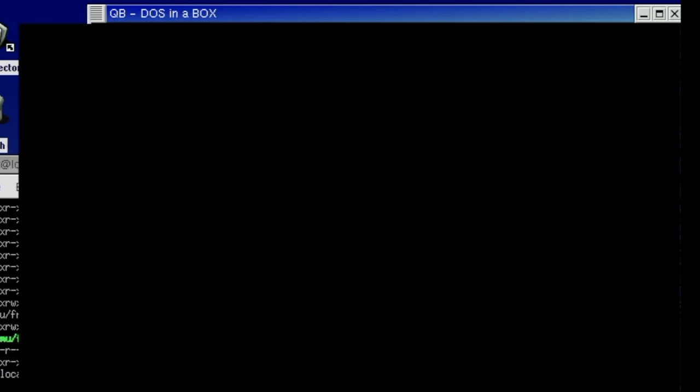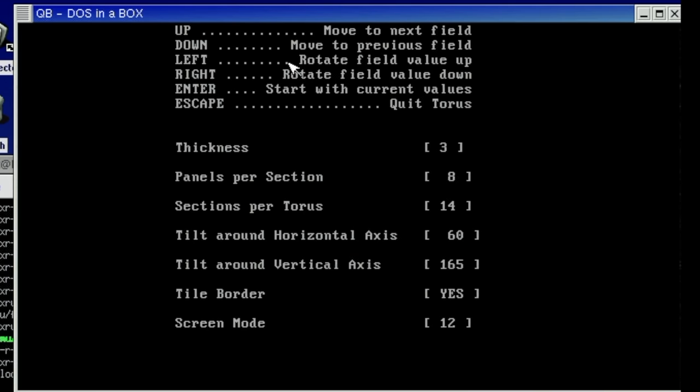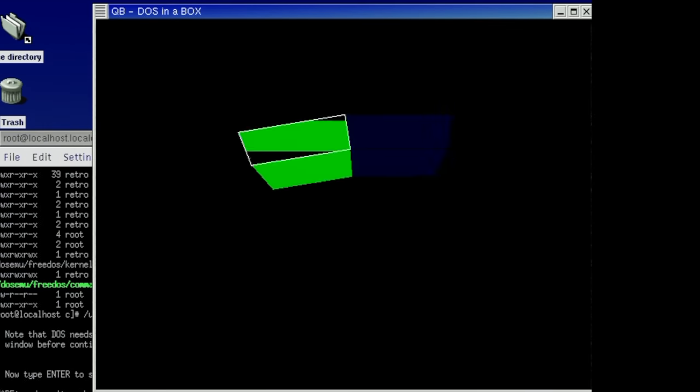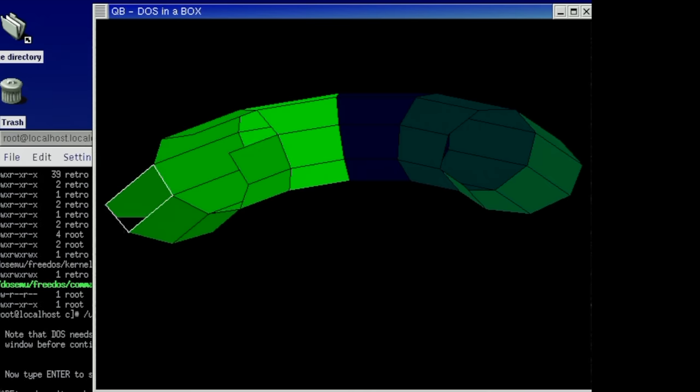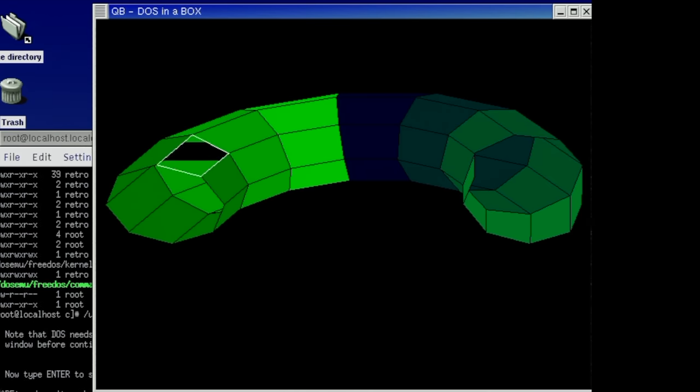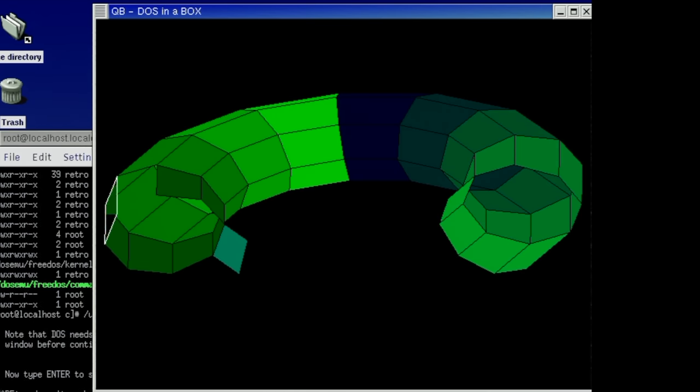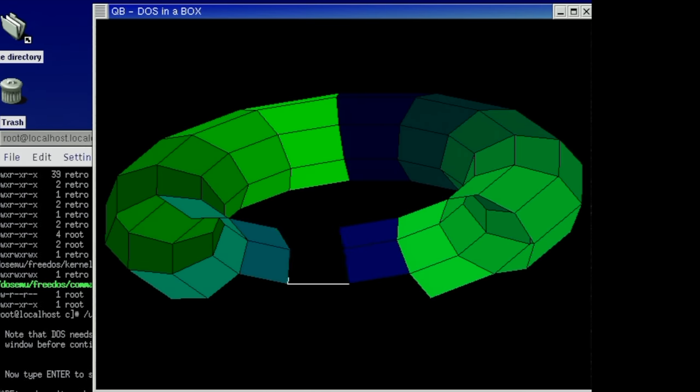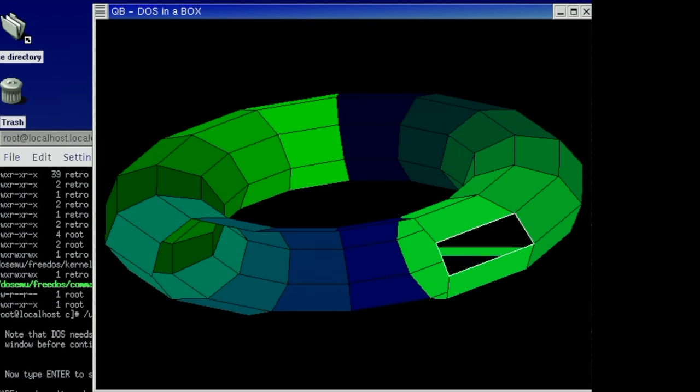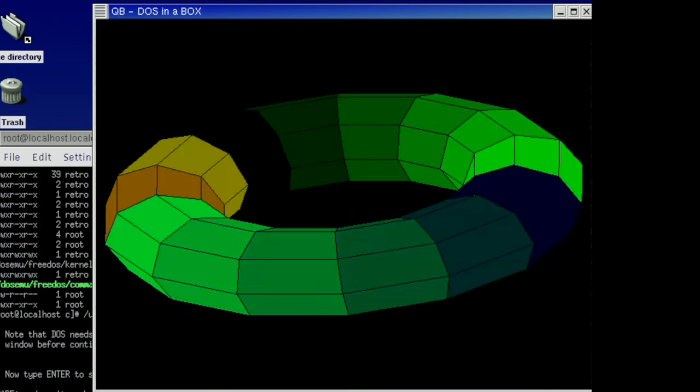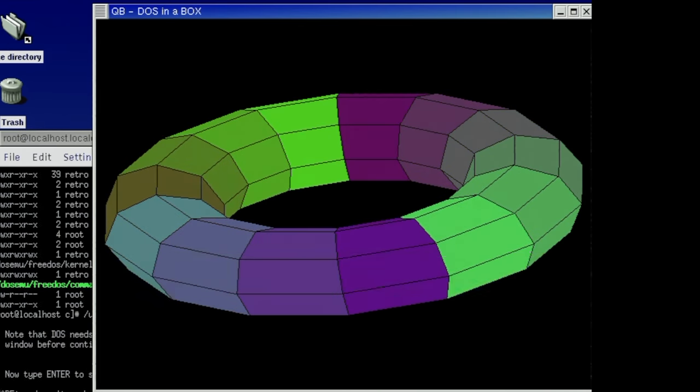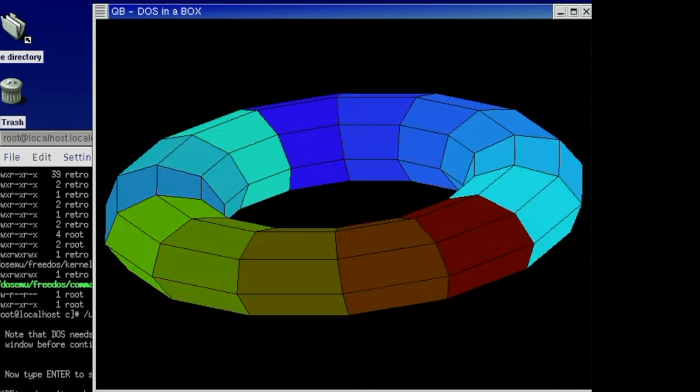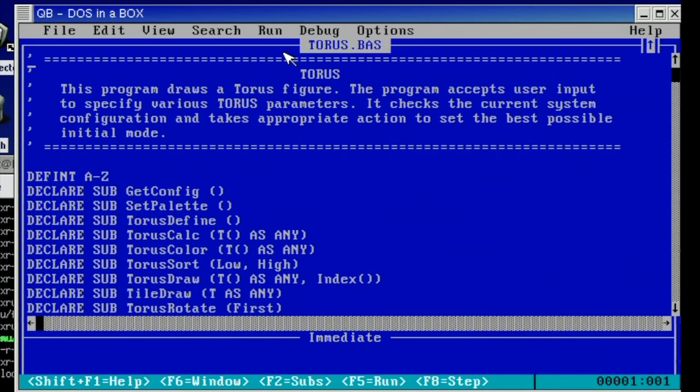So I can compile it here from within this IDE. I can run the application. So this application here will draw a torus based on some user input and as you can see it's working fine. So not only are we able to compile Microsoft BASIC applications but we can also run them.